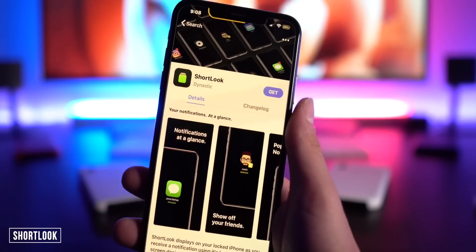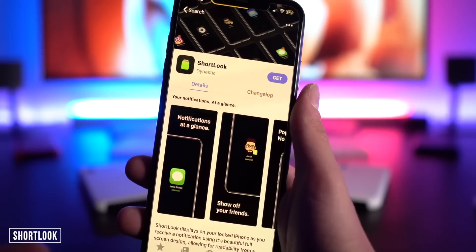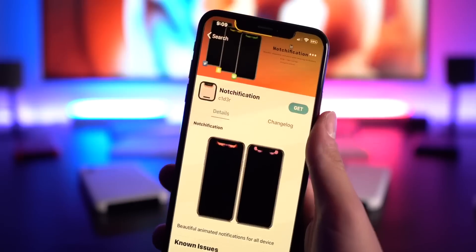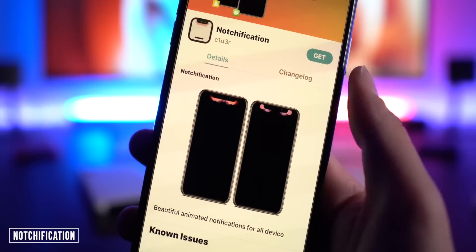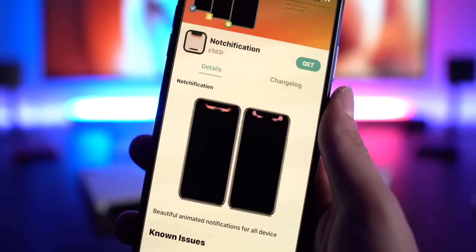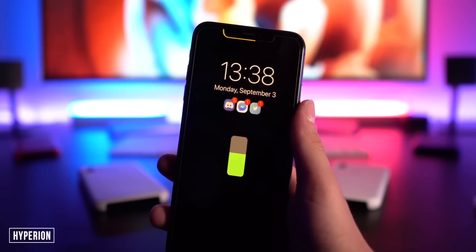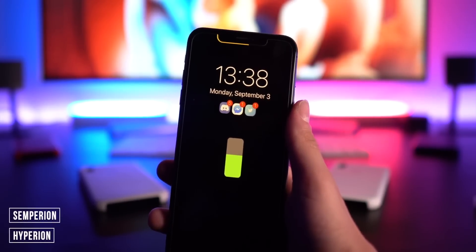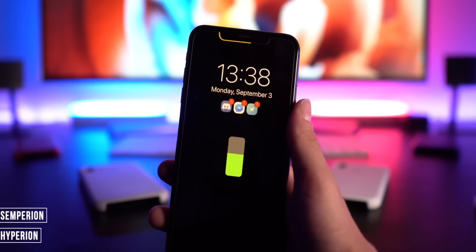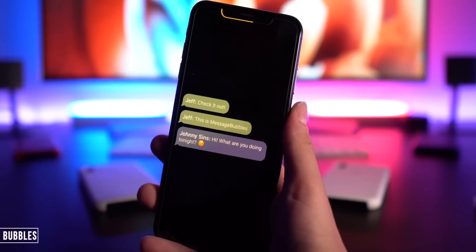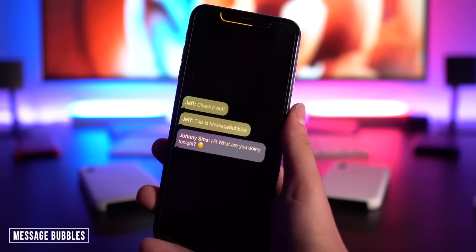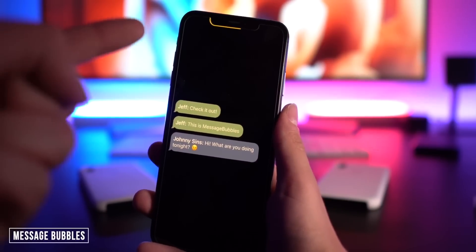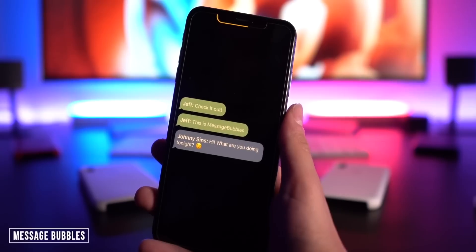These next ones are hard to trigger on video but worth checking out. Short Look is an awesome OLED tweak — when you receive notifications they look really clean on the black display. Hyperion brings an animation around the notch and is combined with Some Period for an always-on display with the clock. And Message Bubbles — when you receive a message it just comes up on a black screen, which I really like the look of.